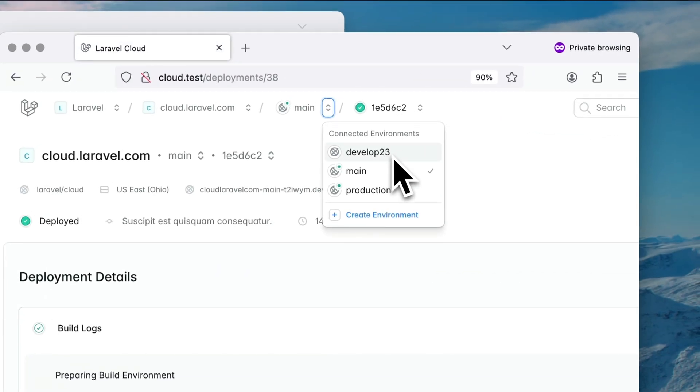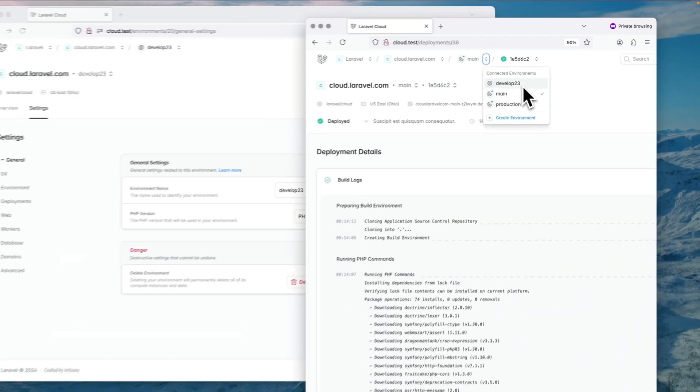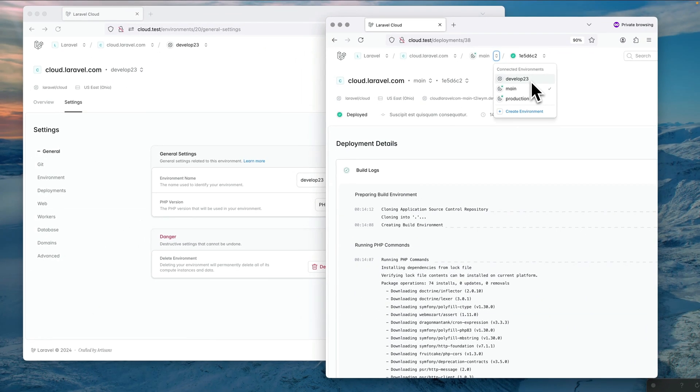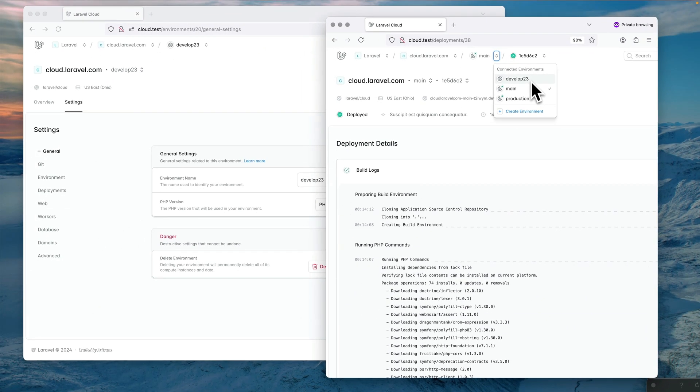And automatically that developed23 just got updated here as well on this browser on the right. So this is thanks a lot to Reverb which allows me to keep the browser in sync.